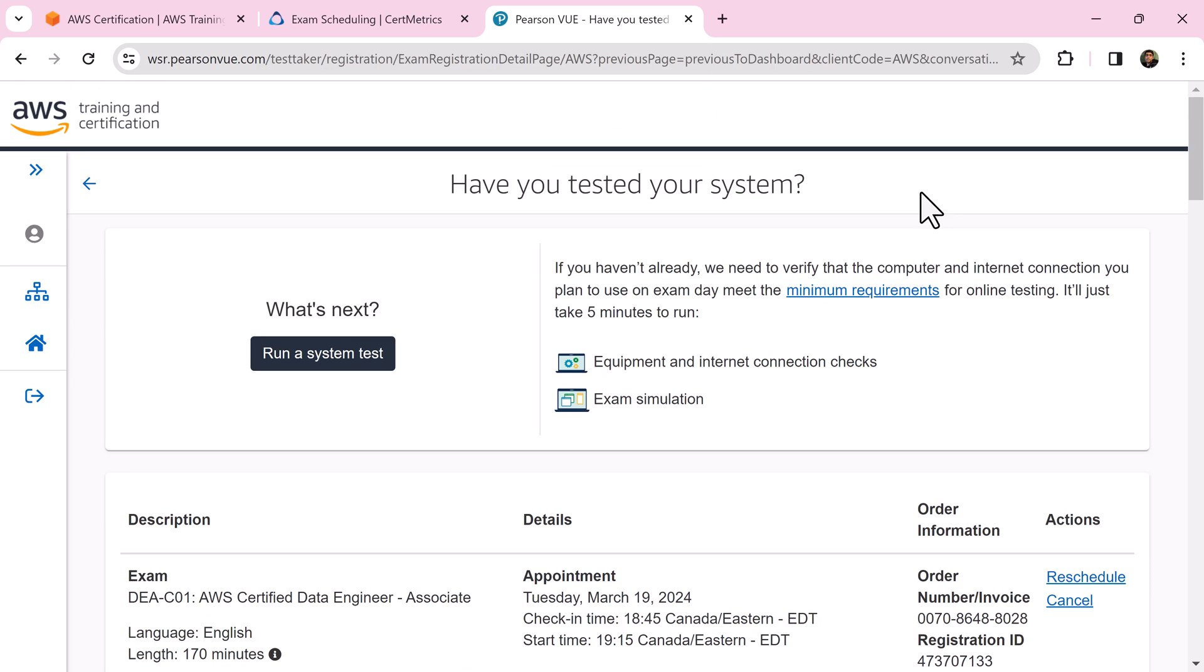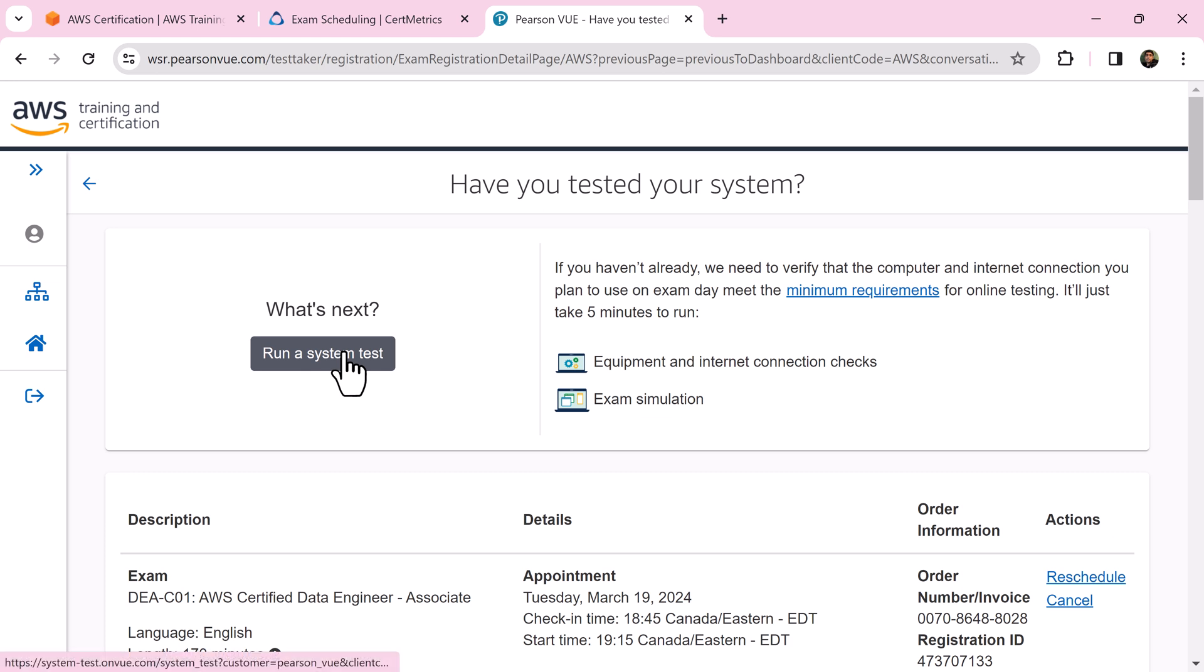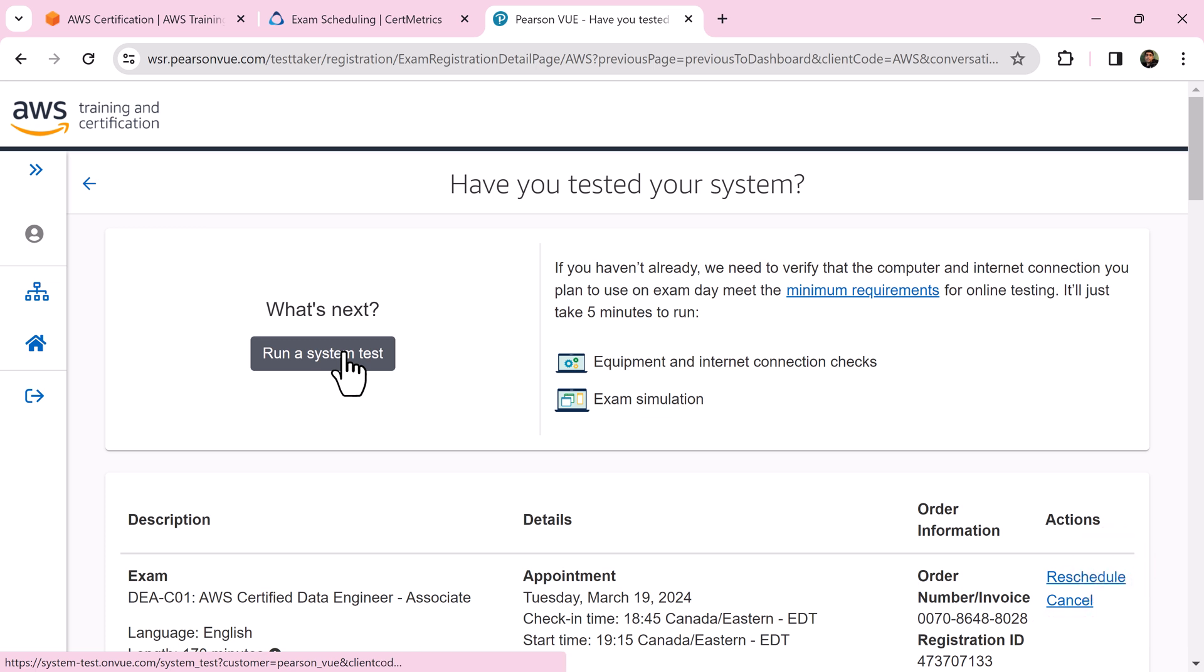It's highly recommended to run a system test on the computer that you are going to use on exam day to avoid any unforeseen issues. If you are curious, please check my next video to understand how to run a system test and how to avoid issues that may appear during the test. Thanks for watching. All the best.